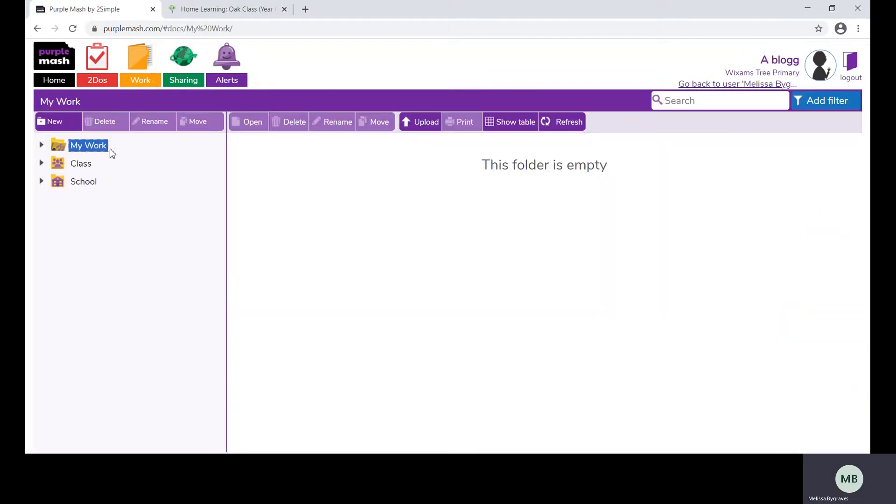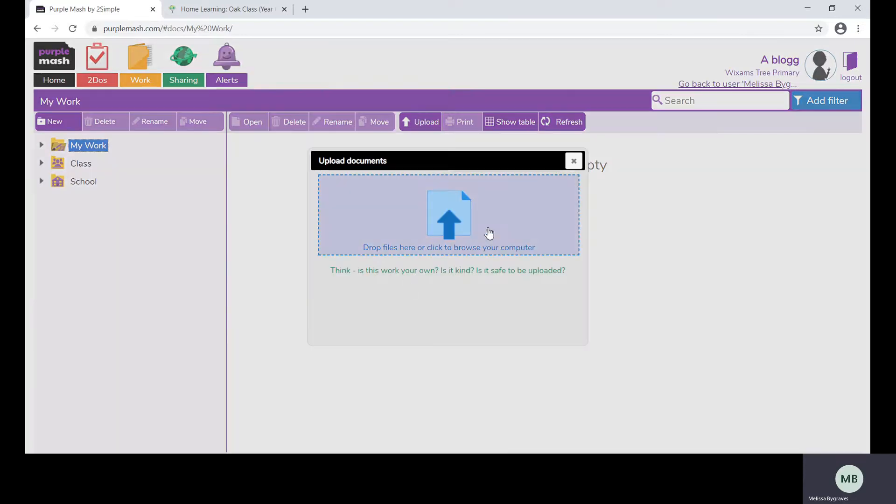In the work folder children will be able to upload any work from home. This could be a picture that they have completed or a task that they've used on another tool such as Word or Excel. By clicking the upload button you will be able to add any files to your child's work folder.